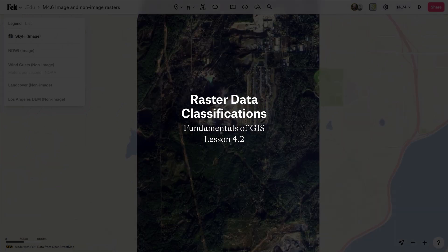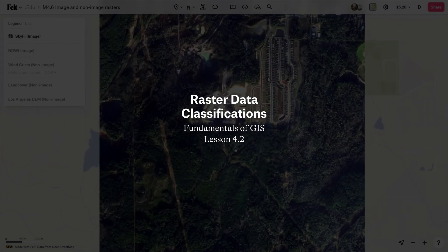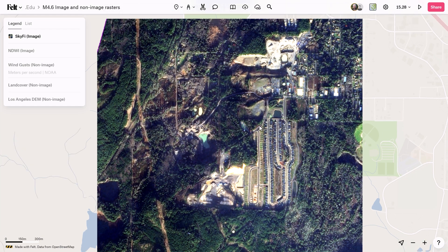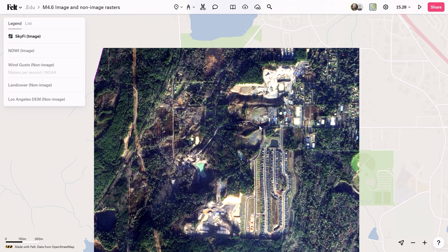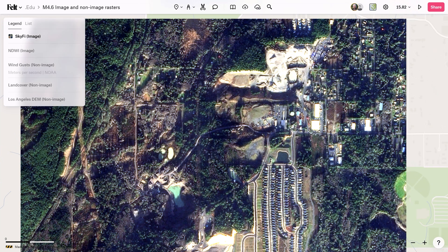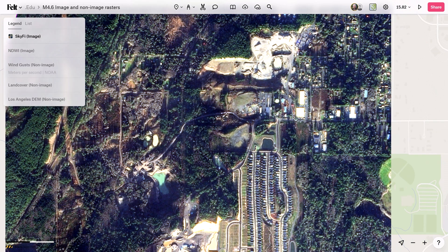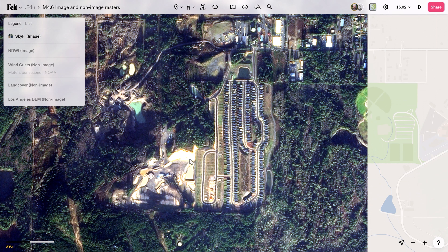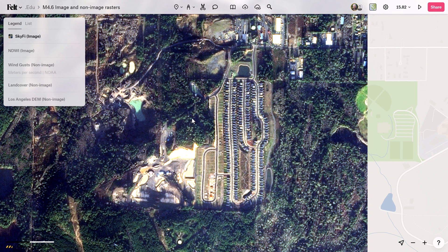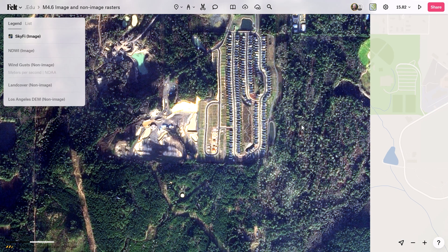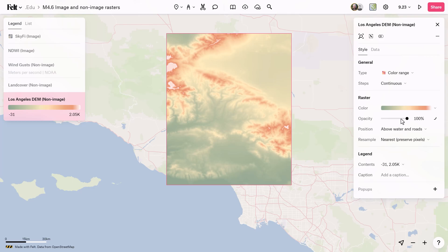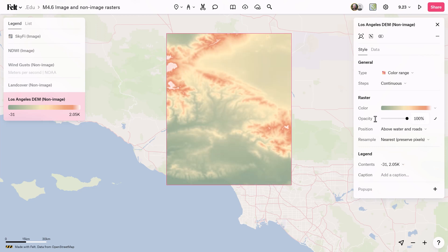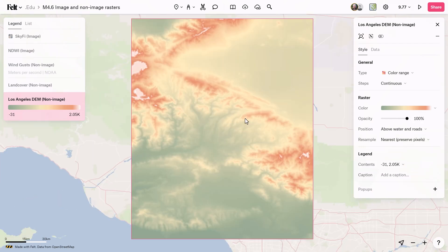Raster data comes in two flavors: image and non-image. Images gathered by satellites or drones are classic examples — they capture different bands of imagery like snapshots of the earth's surface, stored as pixels in a raster format. However, not all rasters are images. Digital elevation models and other types like magnetic or bathymetric data fall into this category.